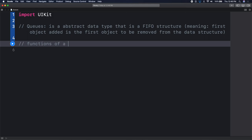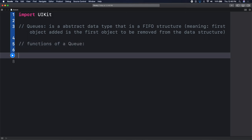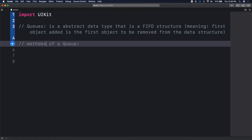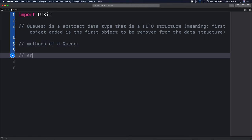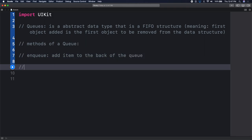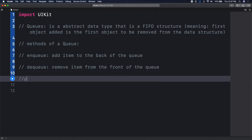Let's write out the functions of a queue - or we could say methods of a queue. We have enqueue - add item to the back of the queue. And we have dequeue - remove item from the front of the queue. And for properties, we'll implement a count property, an isEmpty property, and a peek property.